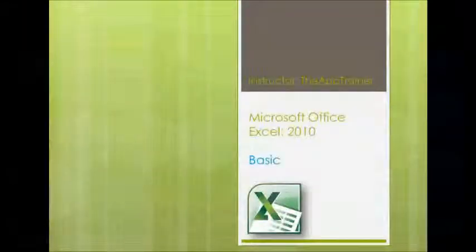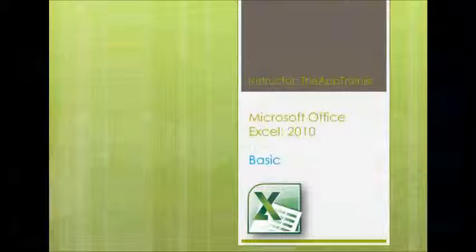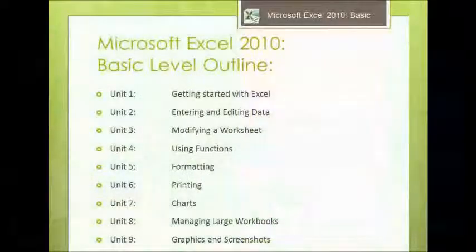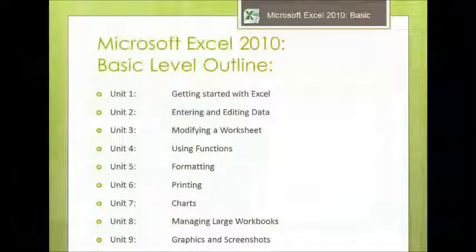Welcome to the App Trainer's Microsoft Office Excel 2010 basic training videos. Let's look at what we'll be covering in the basic level. We've got nine units starting off from the very basic fundamentals of the program, so absolutely no prior experience is necessary to be able to follow along in these videos.